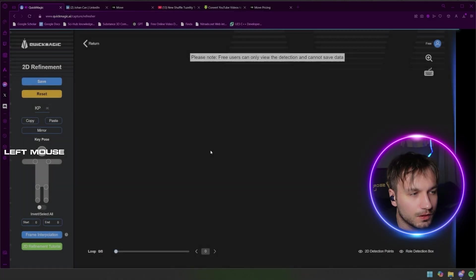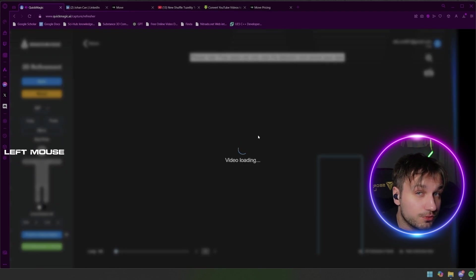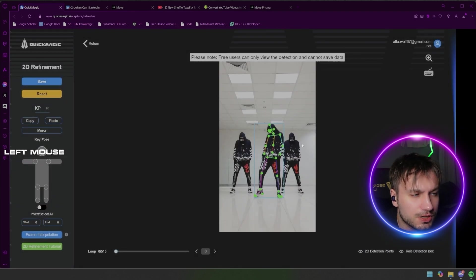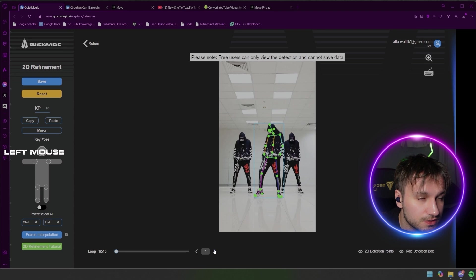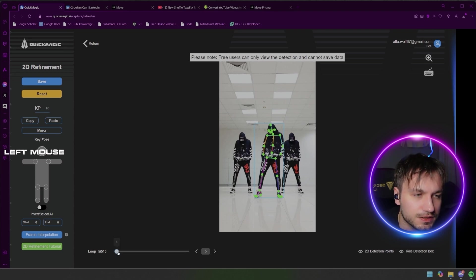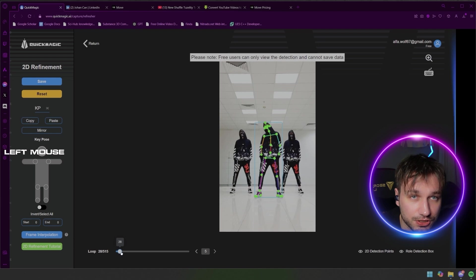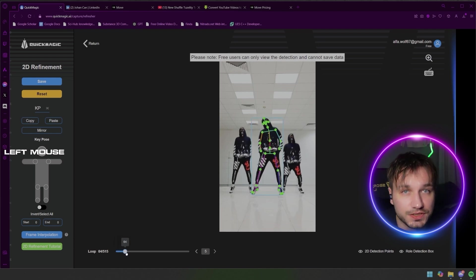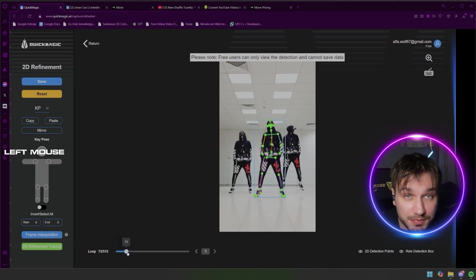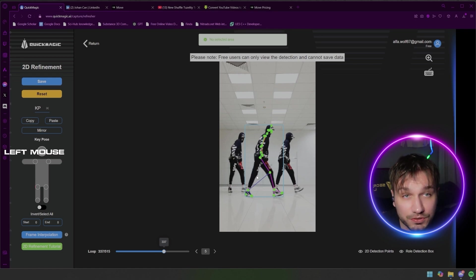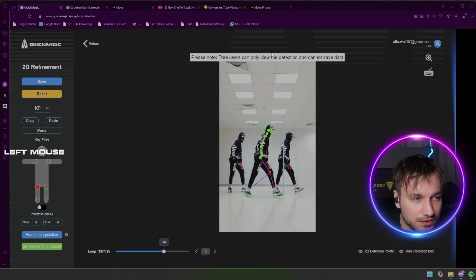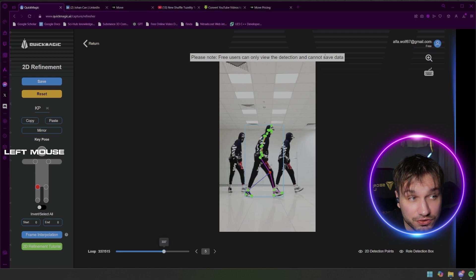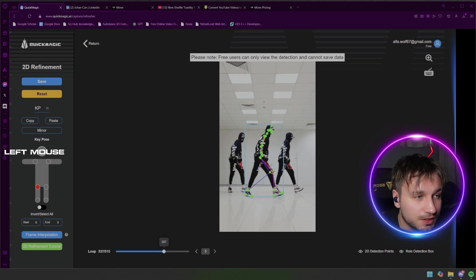And then we go to the 2D refinement. You cannot save or use this in the free version but I love the option that you have this in the paid version where you actually can use this software to make it better. As an example here you can see the kneecap is misunderstanding where it's supposed to be and you can then just take it and then you move it over. But as you can see free users can only view and detect and cannot save data. But then you can take and move the kneecap to where it's supposed to be and refine it. So I love that option.